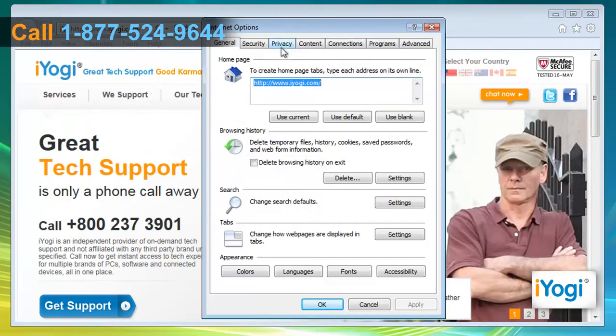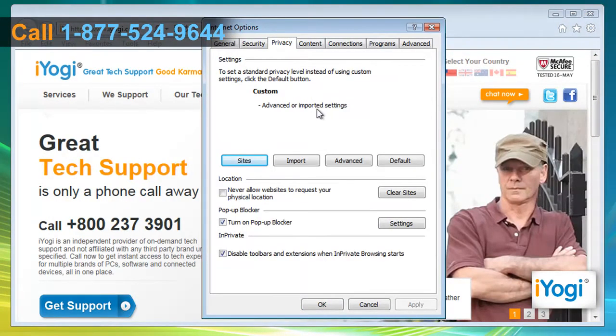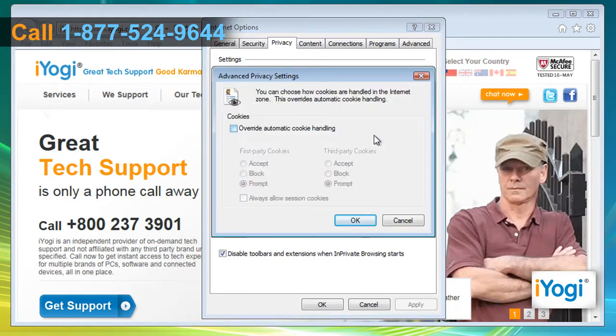Click on the Privacy tab and in the Settings section, click on the Advanced button. From the Advanced Privacy Settings dialog box, click to select Override Automatic Cookie Handling.